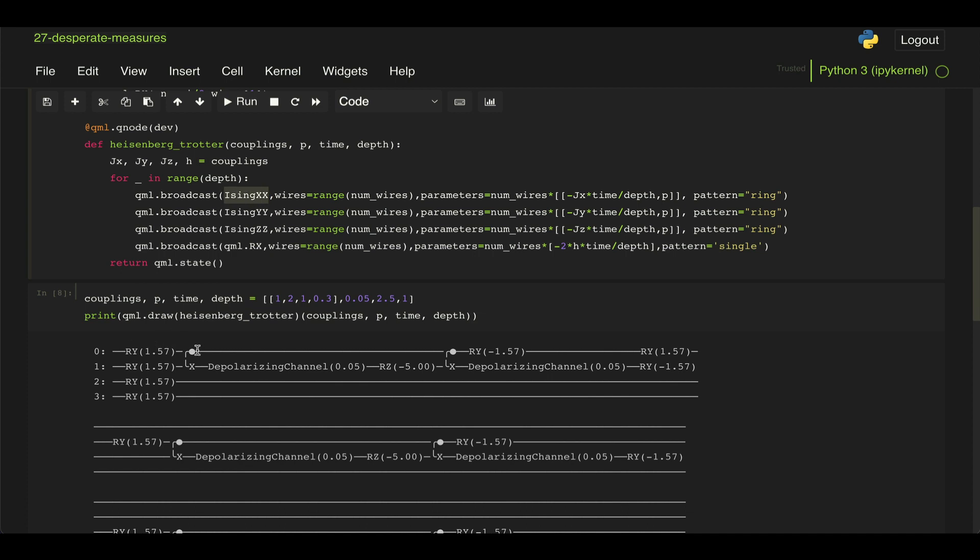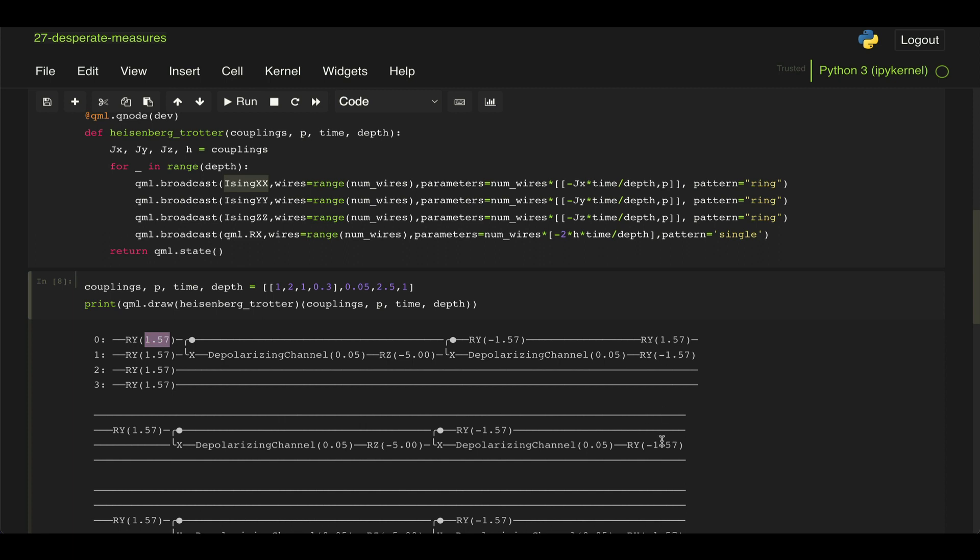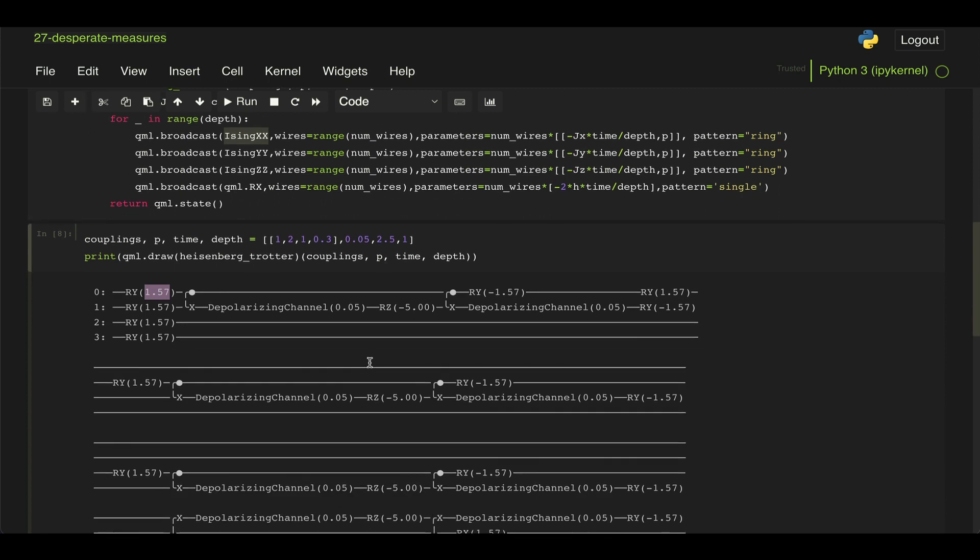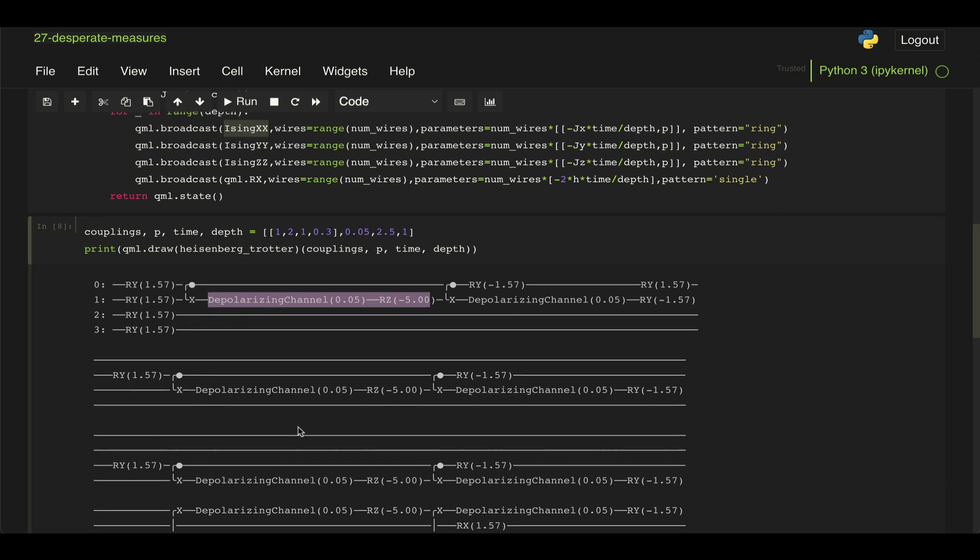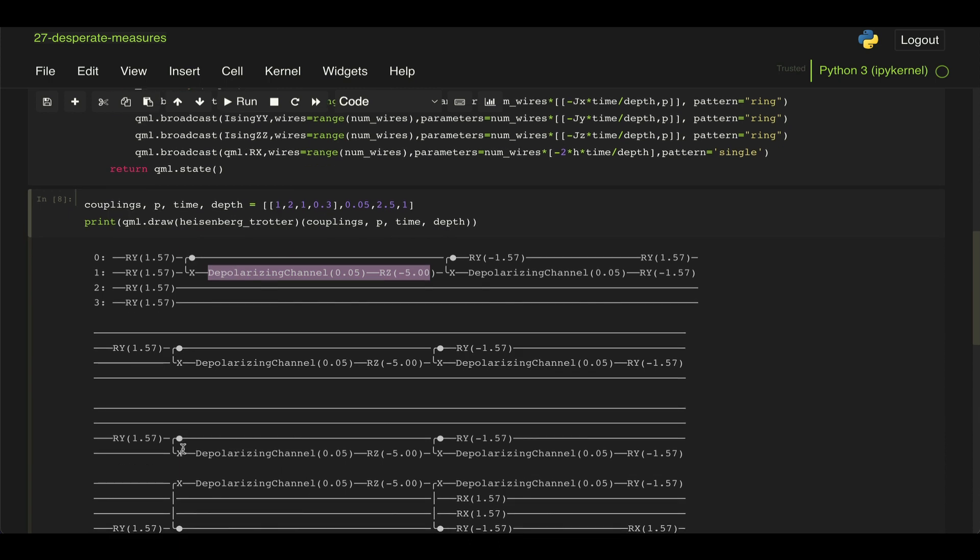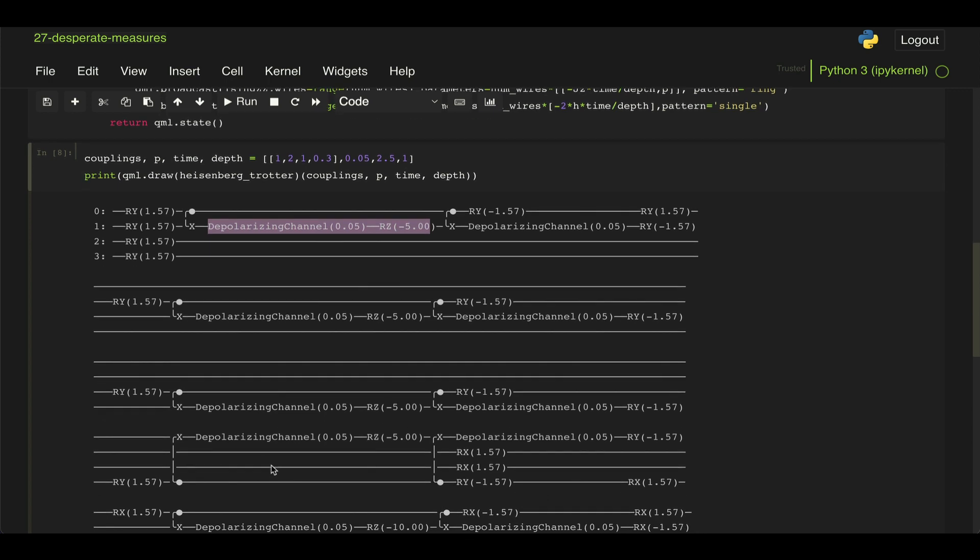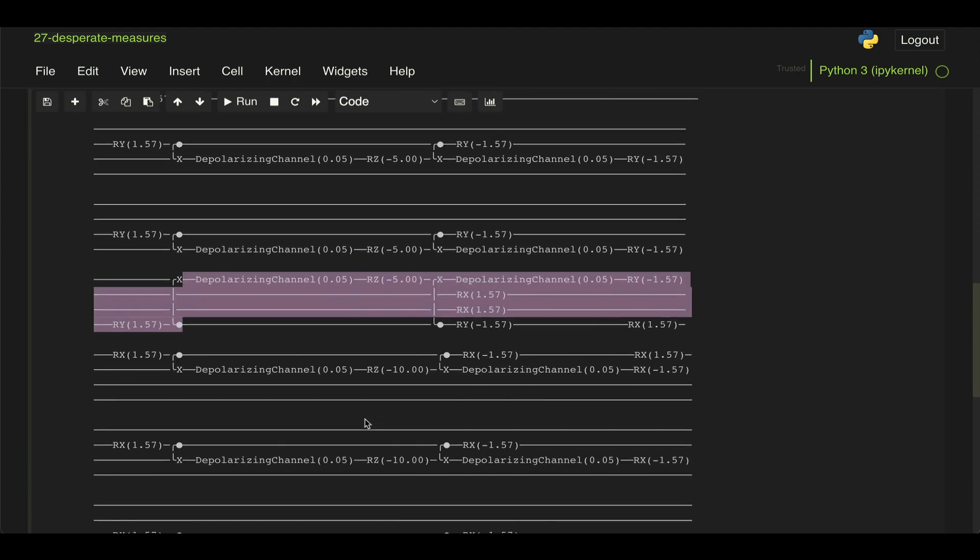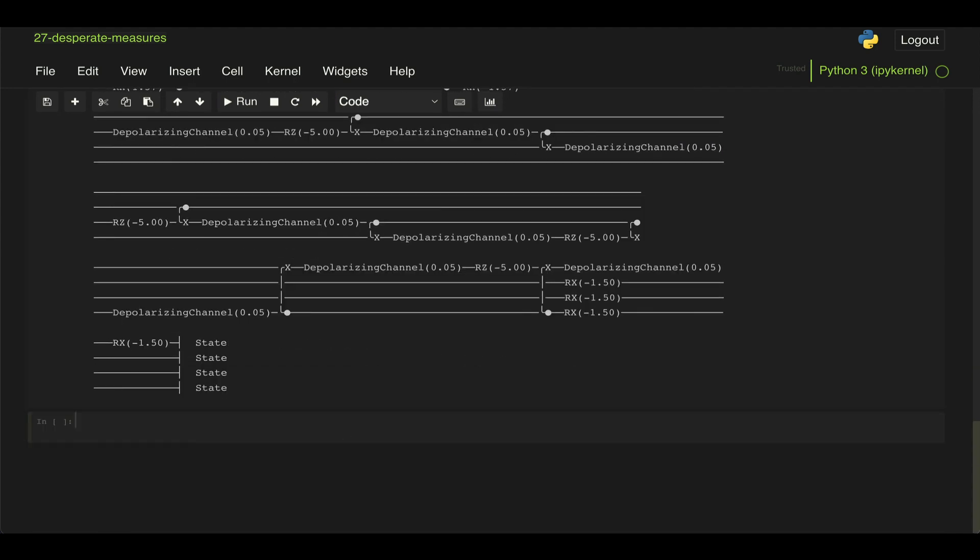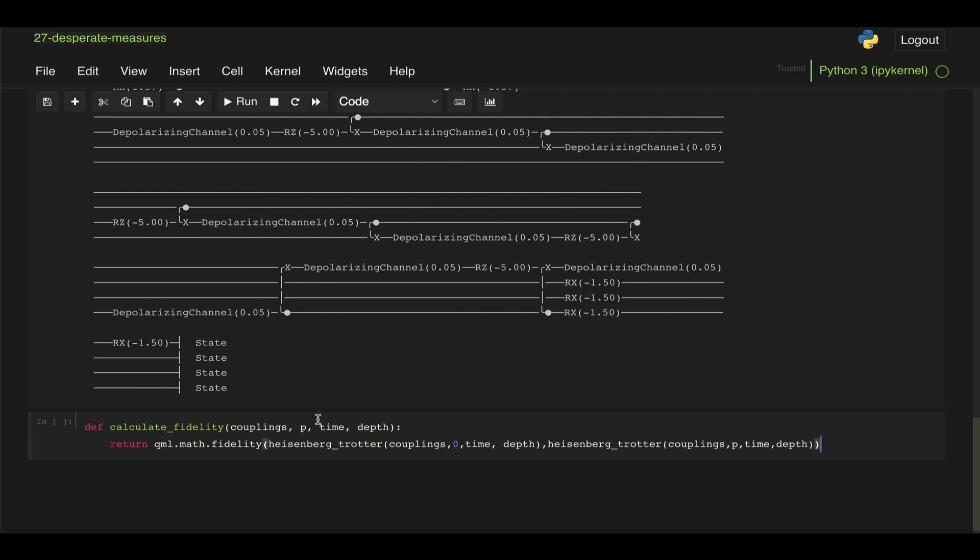So we apply our Ising XX first, which was our Ising ZZ in between this RY gates with pi over 2 and minus pi over 2. And then we have this CX gate, our depolarizing channel, RZ and another CX gate. And then if we see here now, the first one is between q0 and 1 and this one q1 and 2, and then q2 and 3. And then as you can see here, it loops back to q3 to 0. And that's our full circuit.